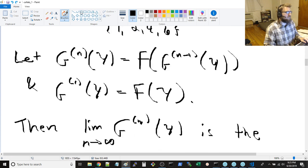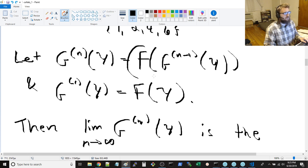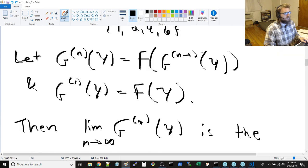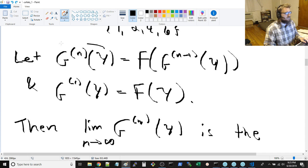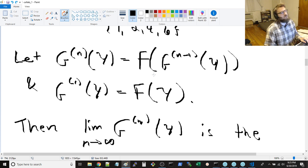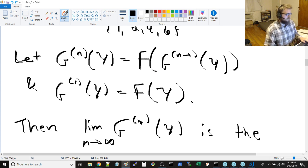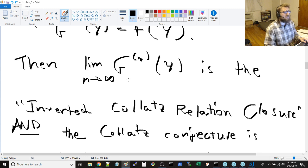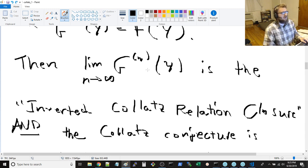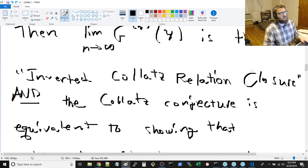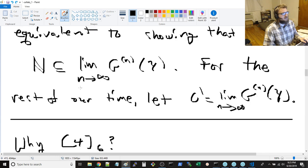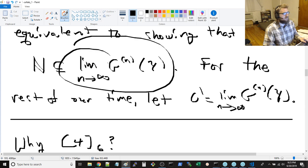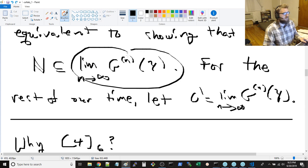And then you can define g of n, y as a recursive definition of applying f multiple times. So you apply this f to some g of n minus 1 of y, and that's g of n, y. And you can say g of 1 of y is just f applied to y once, and you end up with nesting multiple f's applied to y in the result. And then you can take the limit as n approaches infinity of this, and that ought to give you your inverted Collatz relation closure.